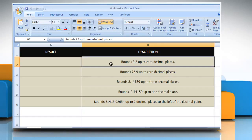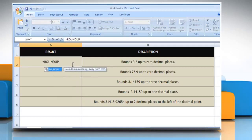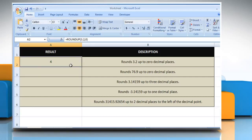In the first example, select the cell where you want to get the function's result. Type =ROUNDUP, open parentheses, 3.2 as the real number that you want to round up, comma, zero as the number of digits to which you want to round the number. Close parentheses and then press the Enter key. It rounds 3.2 up to zero decimal places.